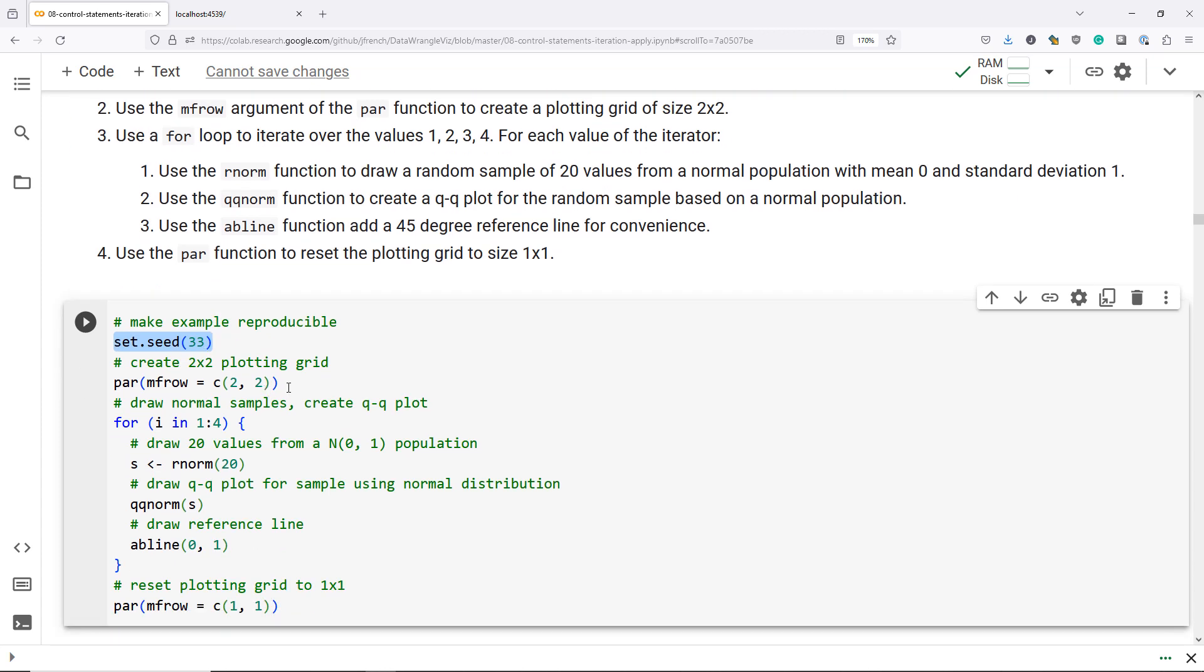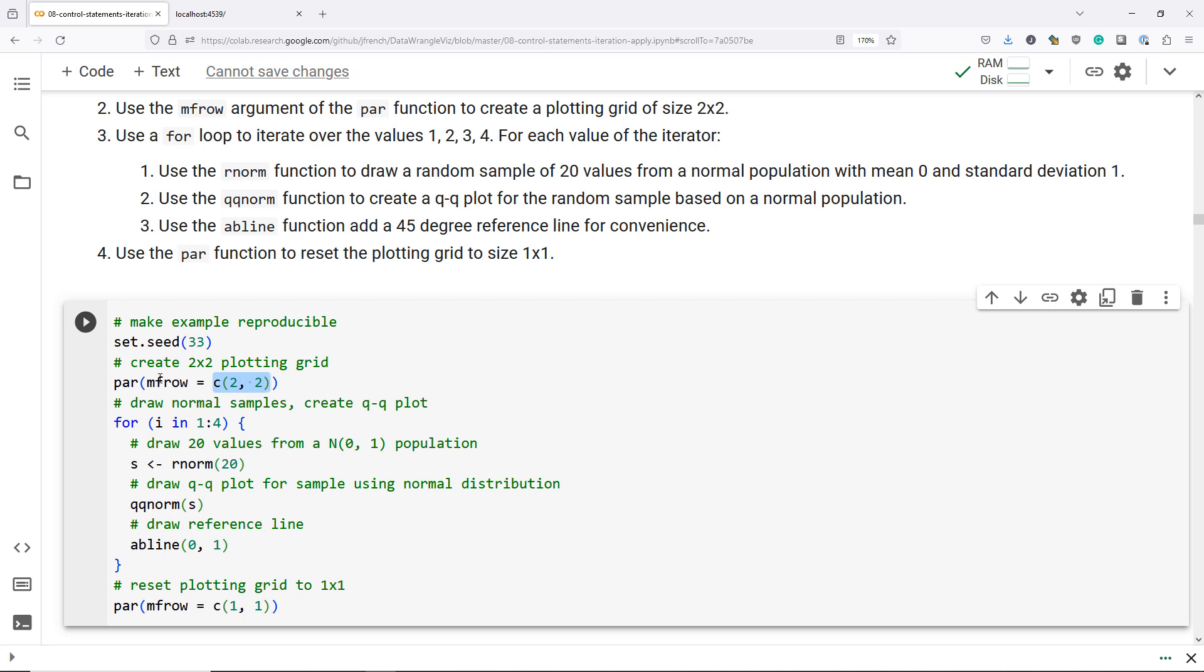The next thing that we do in our code is we're going to use the MF row argument of the par function to create a two by two plotting grid. So we're going to create a sequence of four plots, two in one row and two plots in the next row. MF row is the argument that we specify to create that two by two plotting grid.